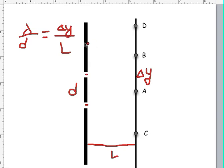This formula can be used to find the wavelength of an unknown light, or if we know the wavelength of the light, we can find any of the other variables.